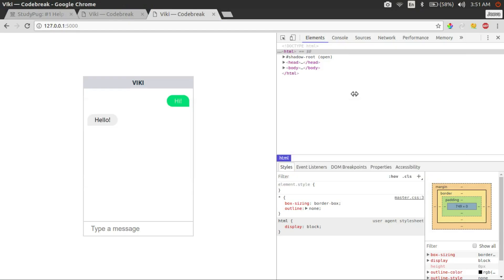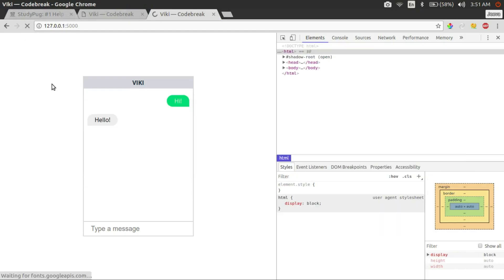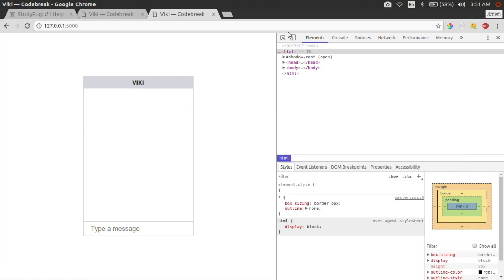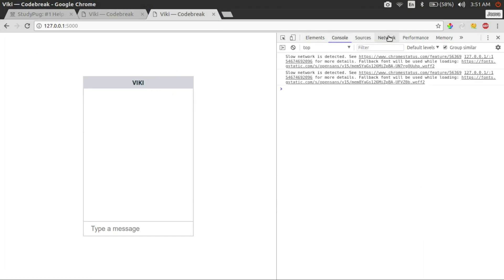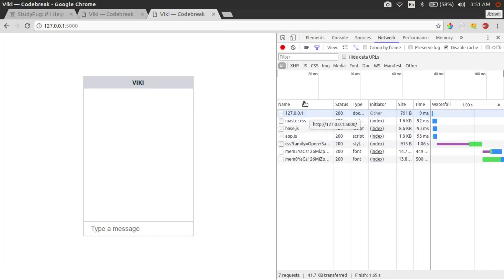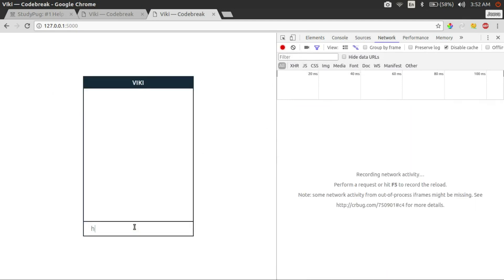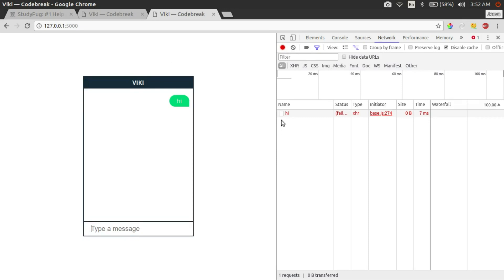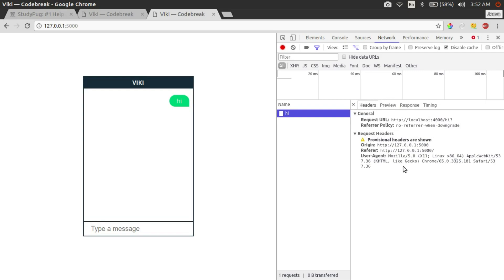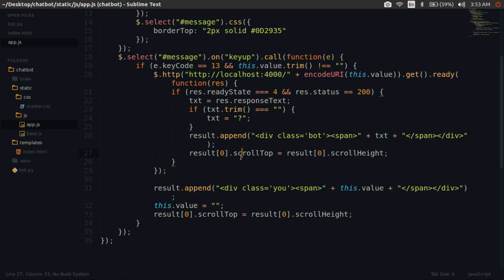Let's see it in action. Sorry, my mistake — if I am on the same server, then I can use the relative path to send the Ajax request.